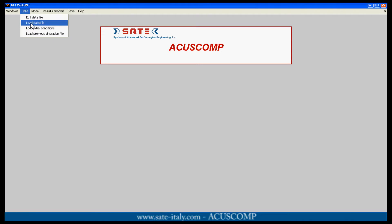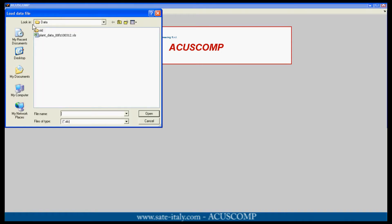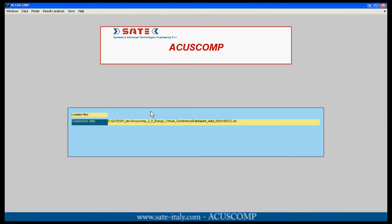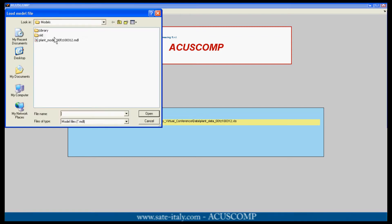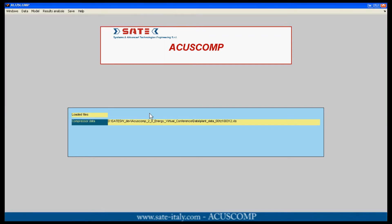The first step is to load data through a file containing the compressor and plant variables. Then the plant model is loaded.